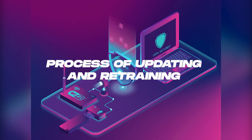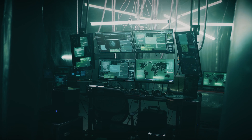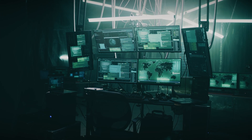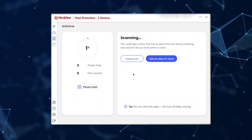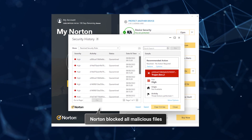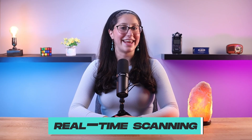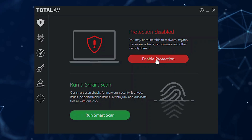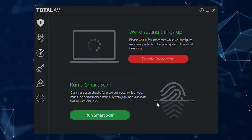Next is the process of updating and retraining. Cyber threats are always evolving, with cybercriminals constantly developing new malware variants, so antivirus software must adapt continuously. Once a machine learning model is trained and deployed, it actively scans files and processes in real time. Each file and process is evaluated and assigned a likelihood score of being malicious. If the score surpasses a predefined threshold, the antivirus flags the file as potentially harmful. Real-time scanning is one of the most important aspects of antivirus software, providing immediate and proactive protection against threats.